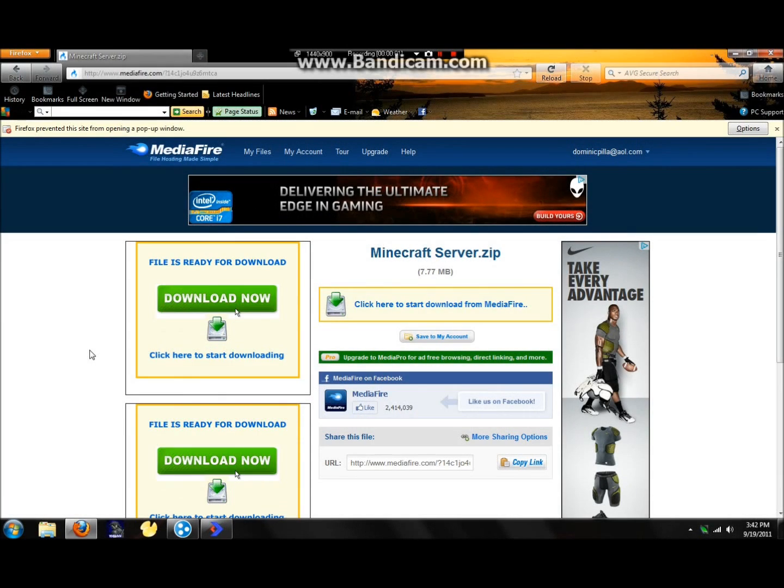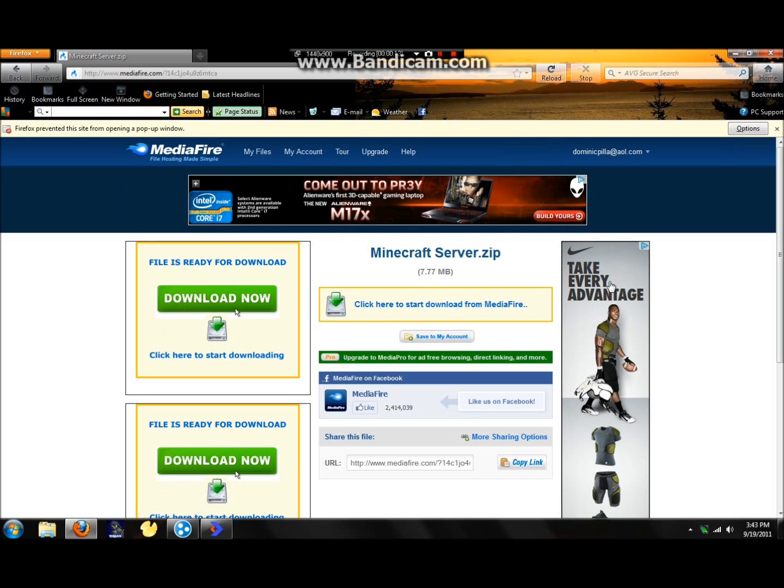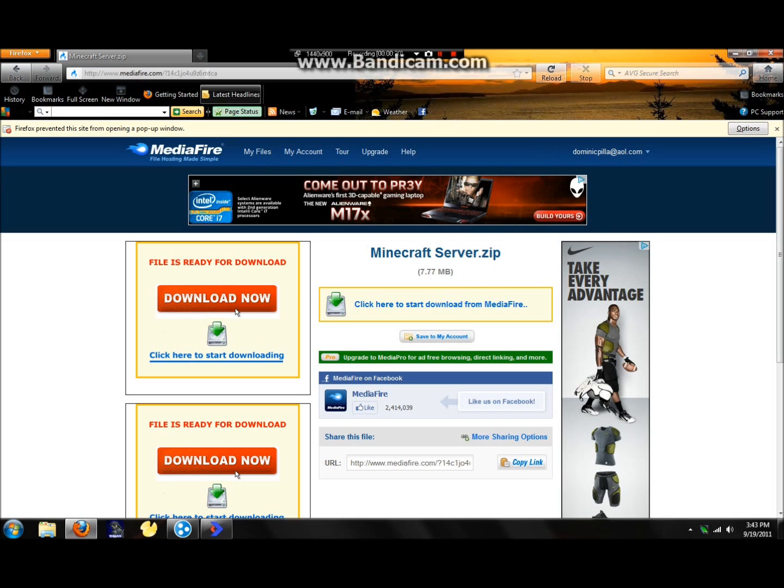Hey guys, it's Recycling Realms here today with a new video on how to make your own Minecraft 1.8.1 server, and it's a Bukkit server, not a normal minecraft.net server, so you can add plugins now easily with using bukkit.org. So let's get started.